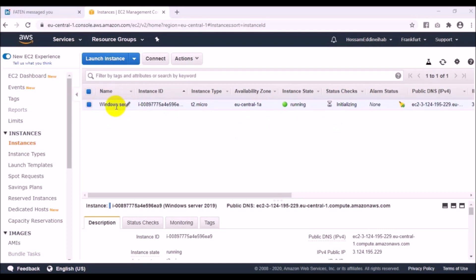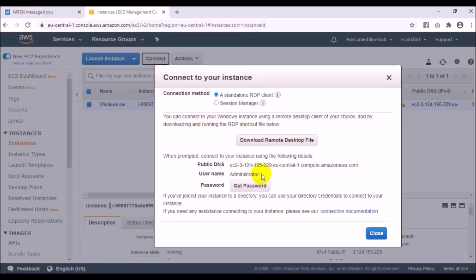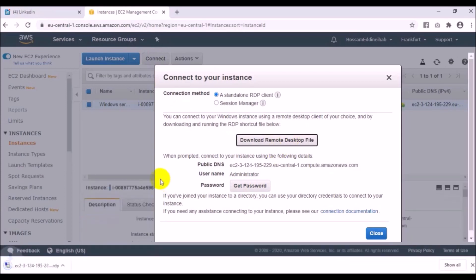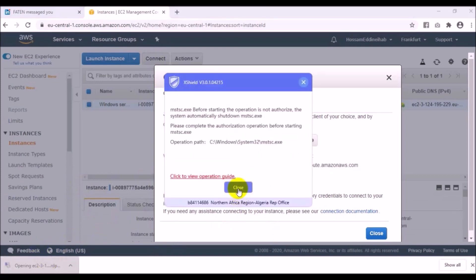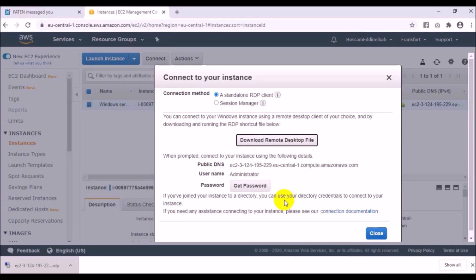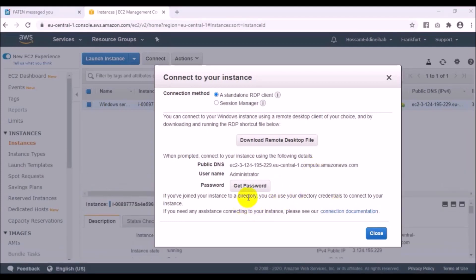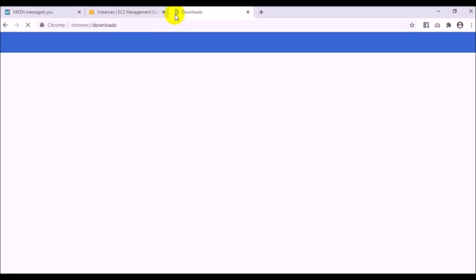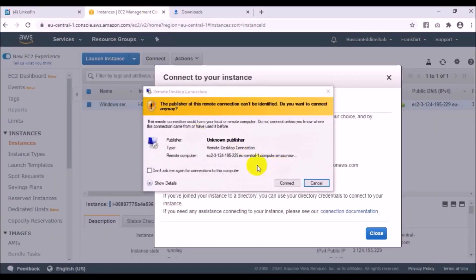Now I want to access this Windows Server, which is running in the Frankfurt AWS cloud. I will click Connect. As you can see, there is the public DNS, username, and password. I will download the Remote Desktop file and then connect to it.